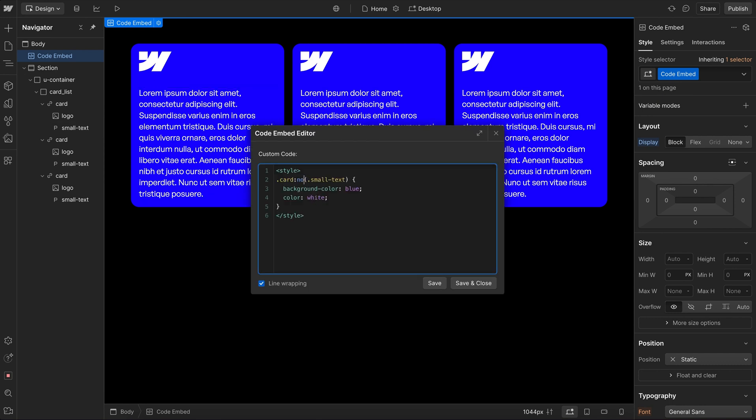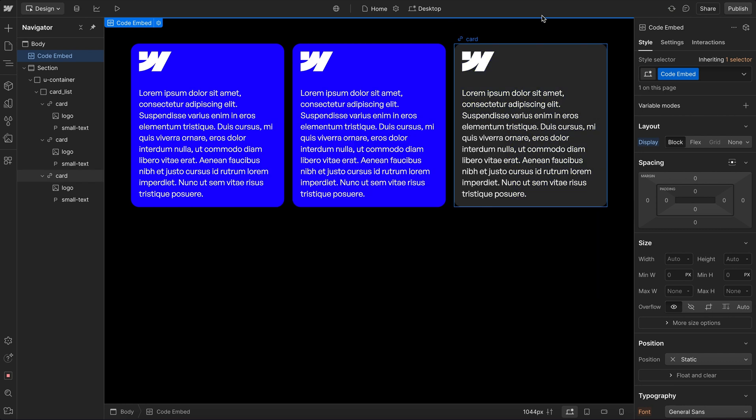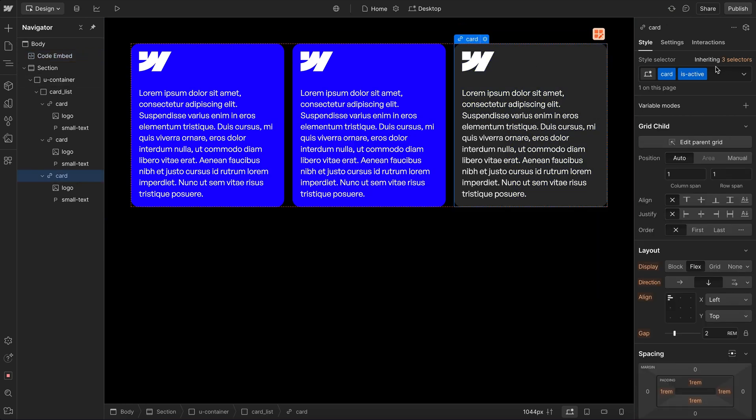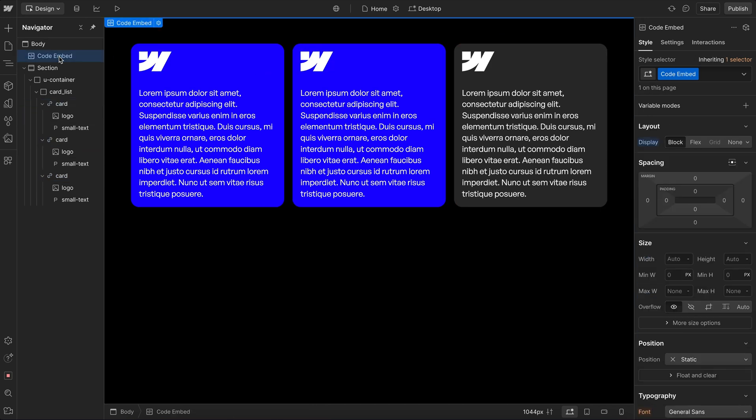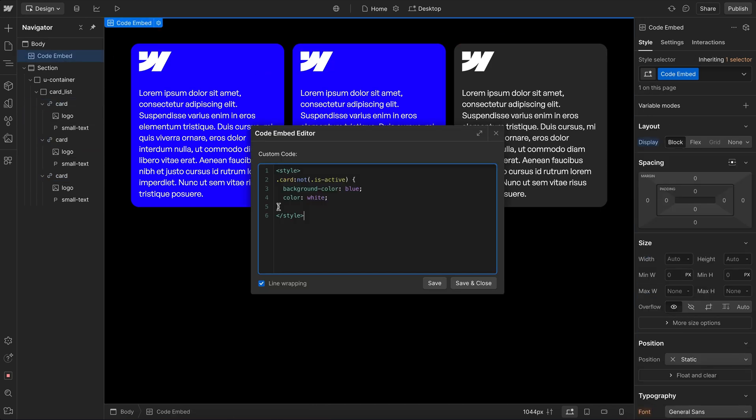And we can also use not. So here, I'm going to say any card that does not have a class of isActive will get the style. So we'll notice now that our active card is gray, and all the other ones are the blue one, like so.